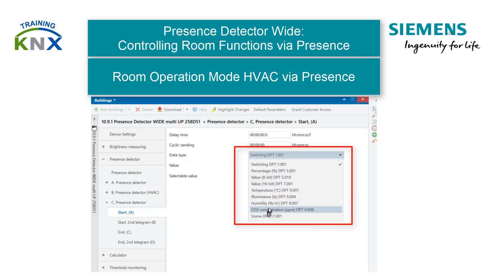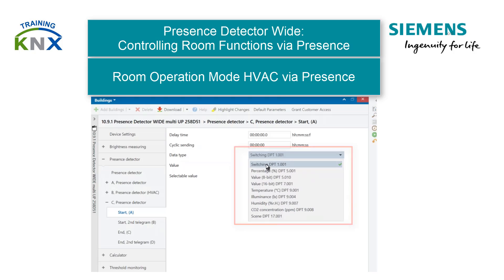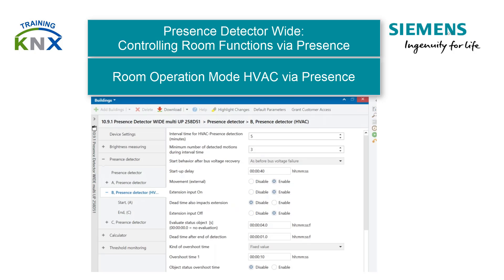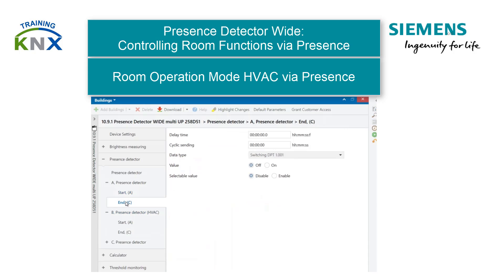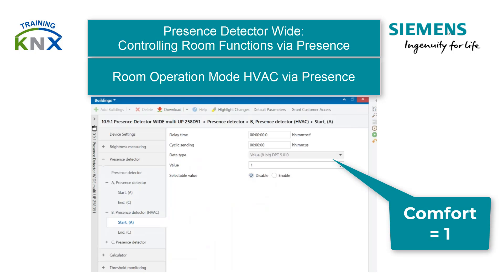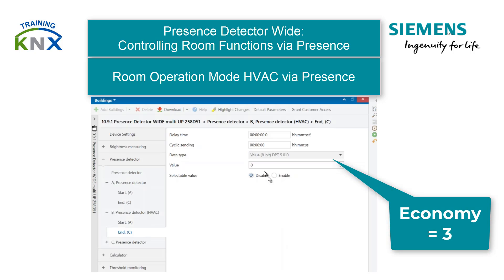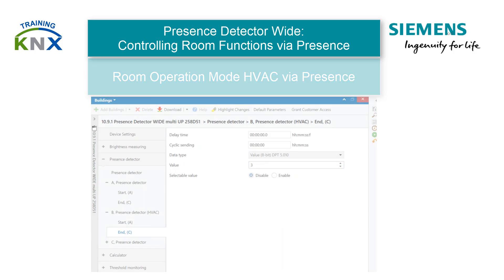An example is the Presence Dependent Room Operation mode. With Function Block A, the light is switched depending on brightness. With Function Block B as Presence Detector HVAC, the temperature control is switched between economy and comfort independent of brightness. Please note that you have to set the values 1 for comfort and 3 for economy in data point type 5010, because there is no DPT-20102 room operating mode.